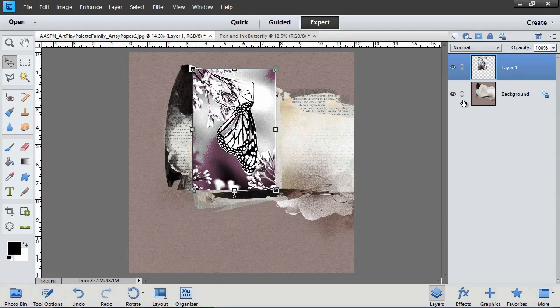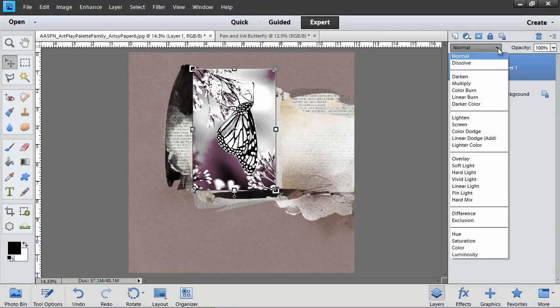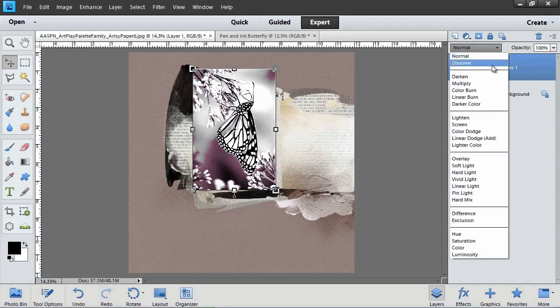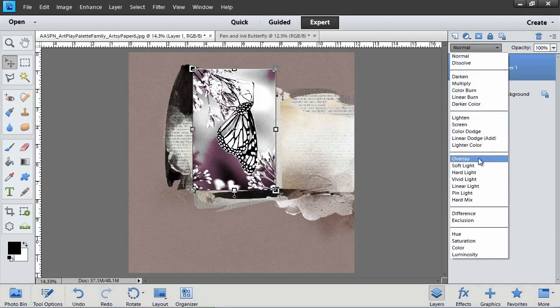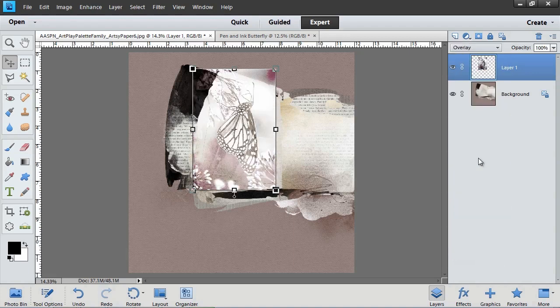In the Layers panel, click to open the Blend Mode pull-down menu and choose a Blend Mode. It will vary depending on what kind of background paper you're using. I'm choosing Overlay.